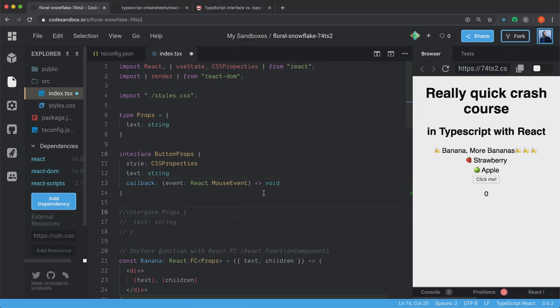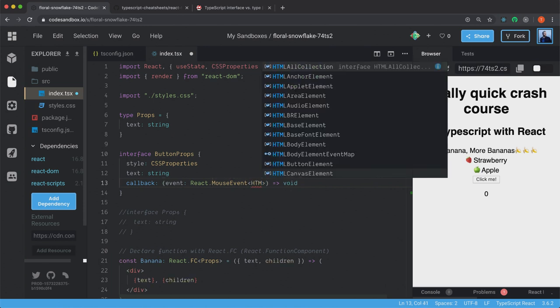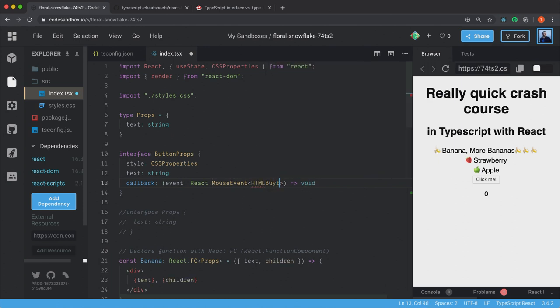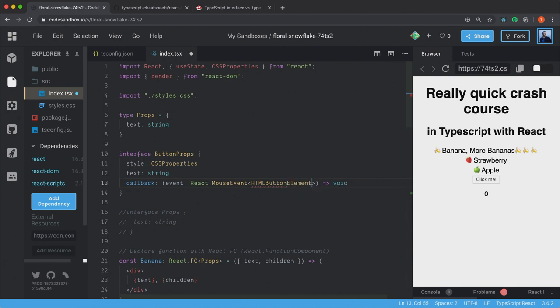And this is actually enough. But you can also declare it more specifically. So we create angle brackets here. HTMLButtonElement. So we're saying that the mouse event should only be valid on button elements.